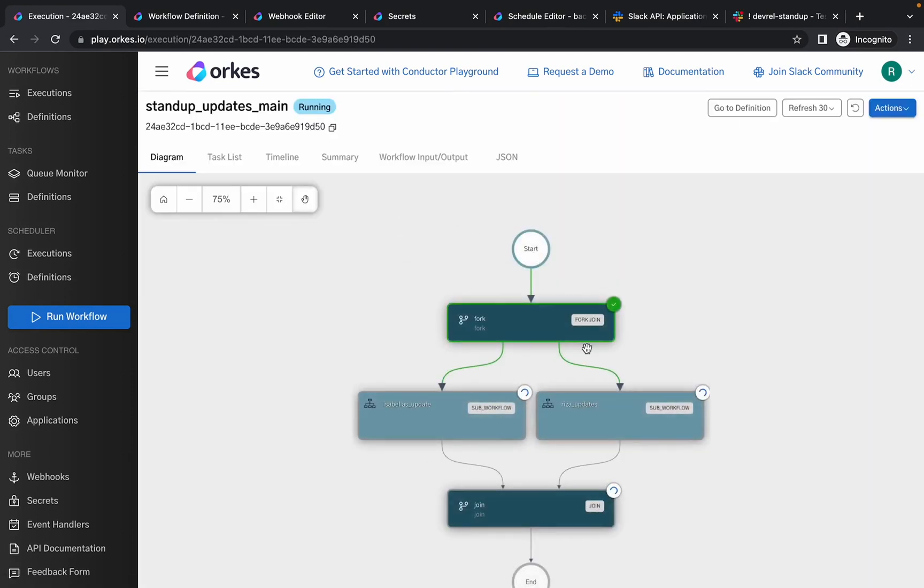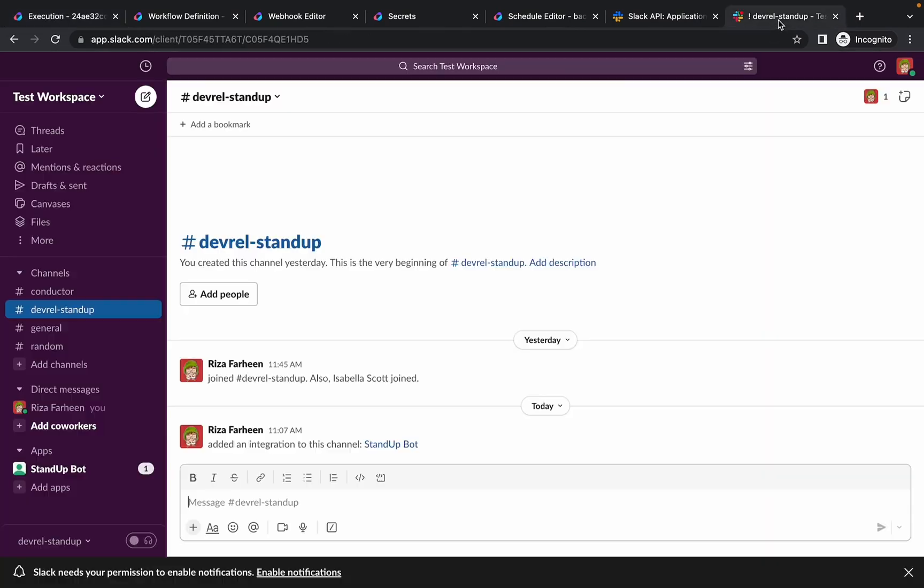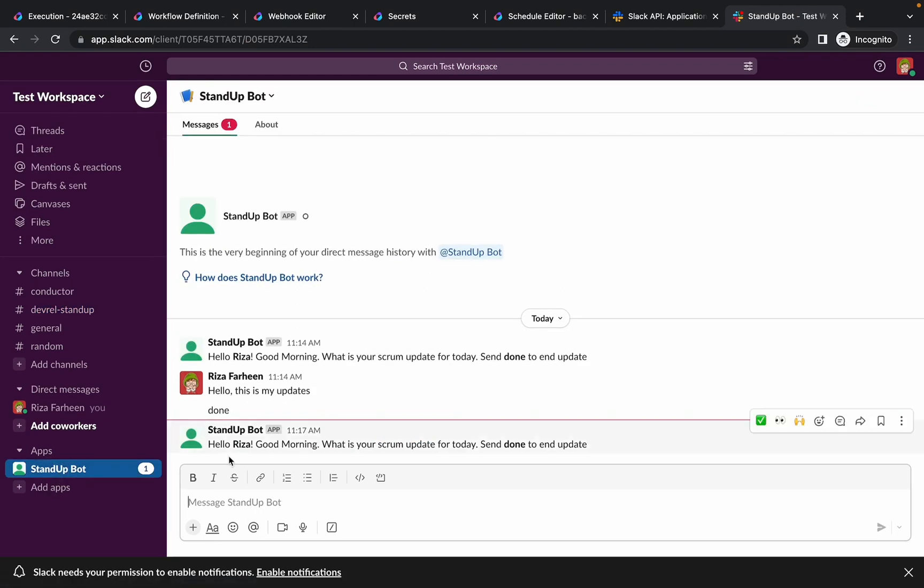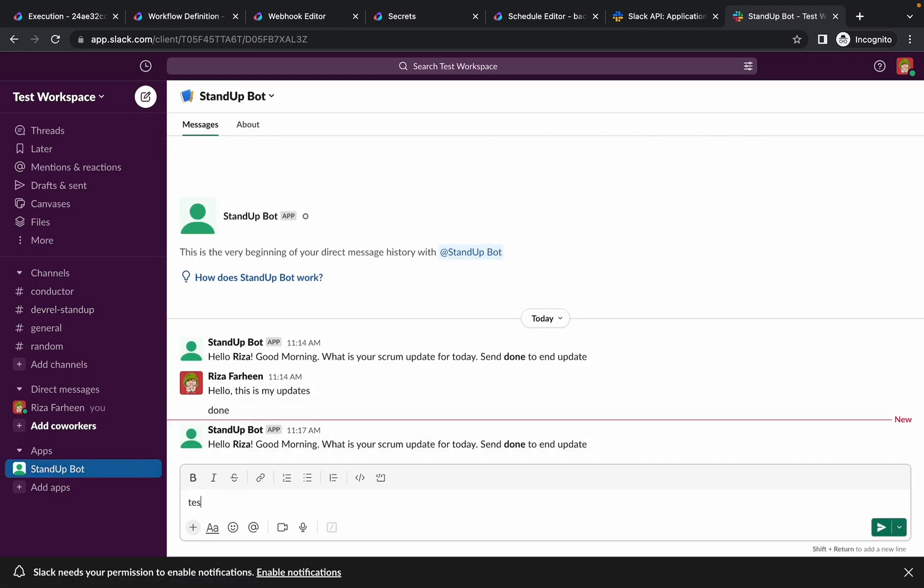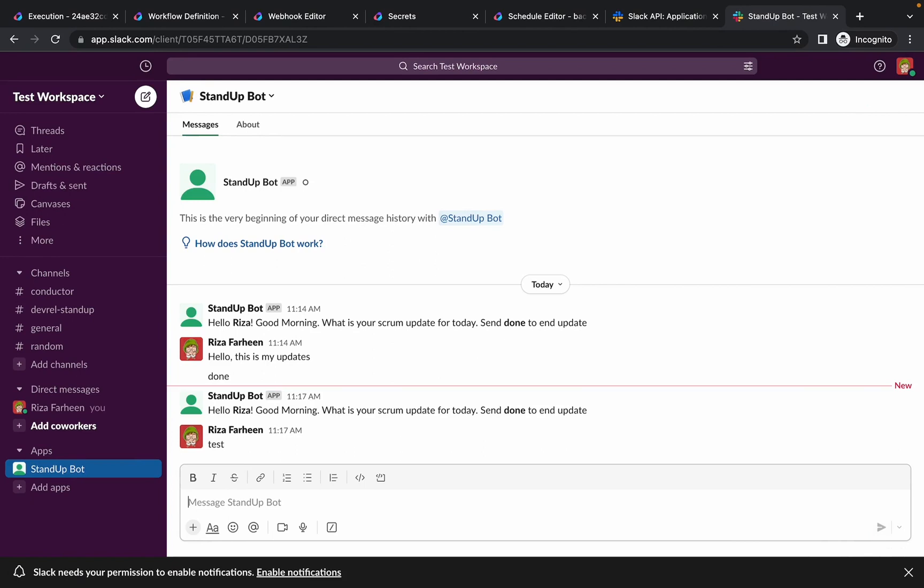So you can see that it is waiting for the update. If we check, you can see that the bot has requested for an update. So let's provide some update. Once you're done providing the update, click on done.